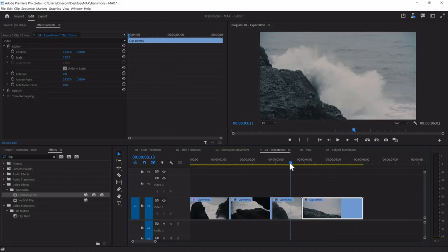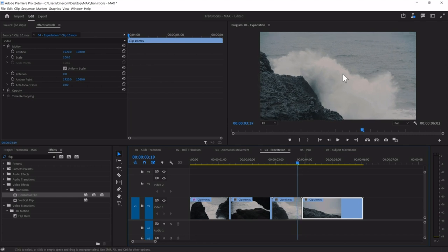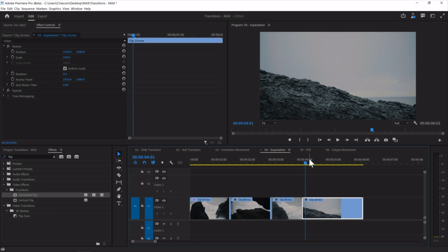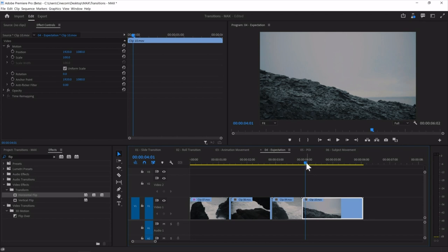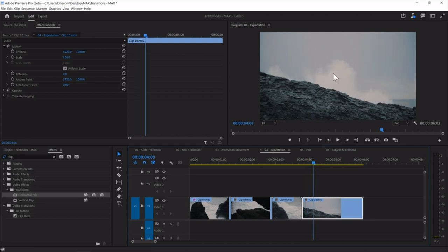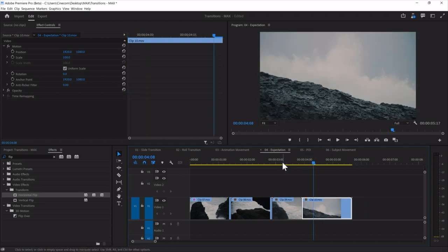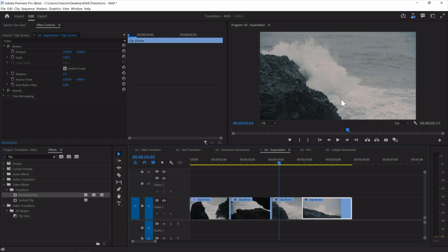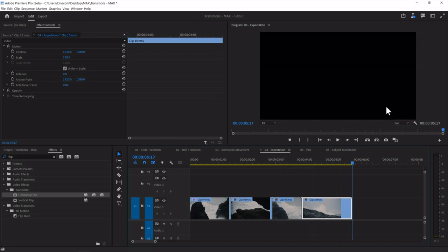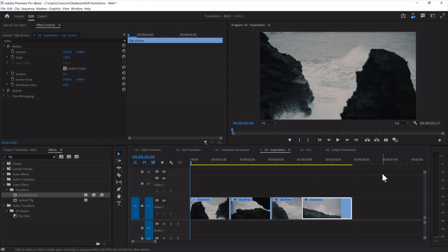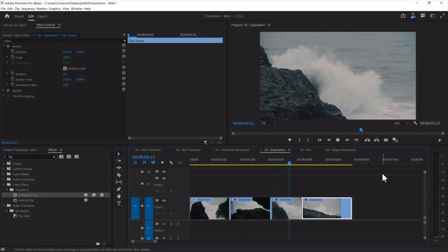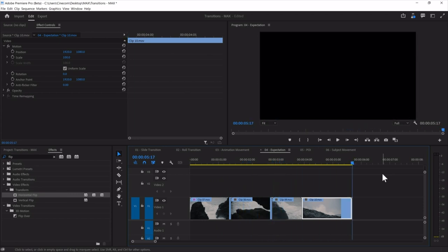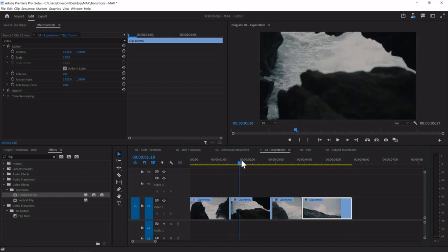One problem: the direction of movement doesn't match — the wave goes to the right in the first shot, then suddenly to the left in the next shot. To fix that, I'll search for the Flip effect in the effects library and drag the Horizontal Flip onto the first clip, flipping that wave so it goes from right to left — matching the follow-up shot. All of these shots were from different waves and different rocks, but because we are meeting expectations in the edit, they match up and nobody will notice.